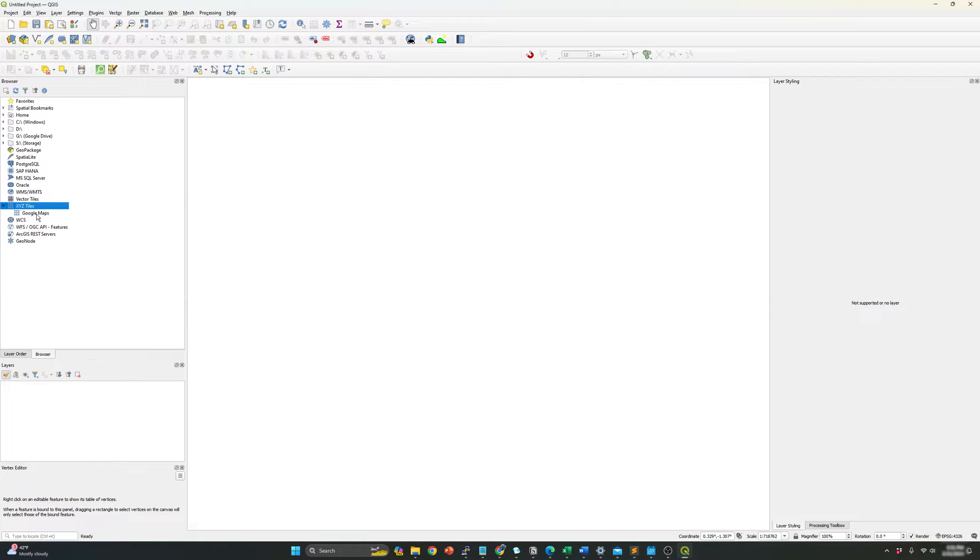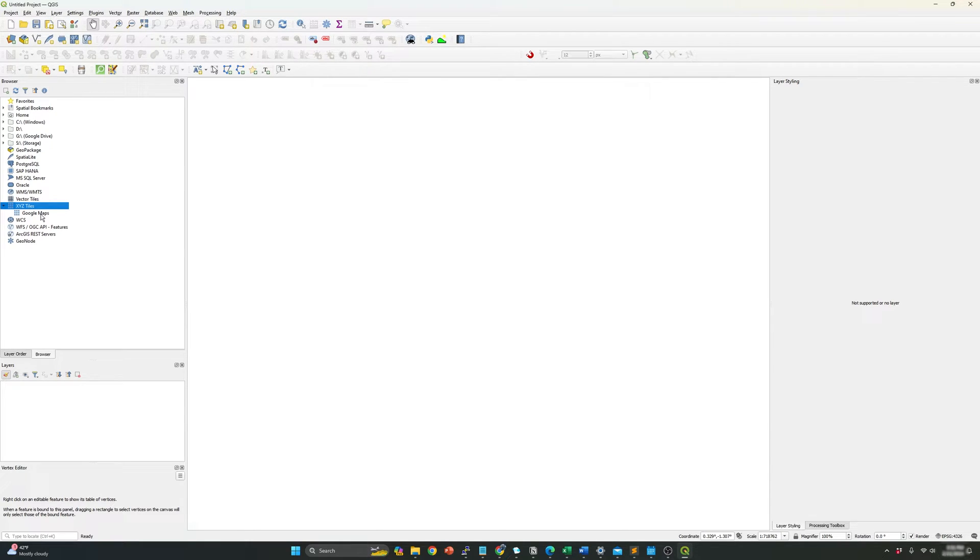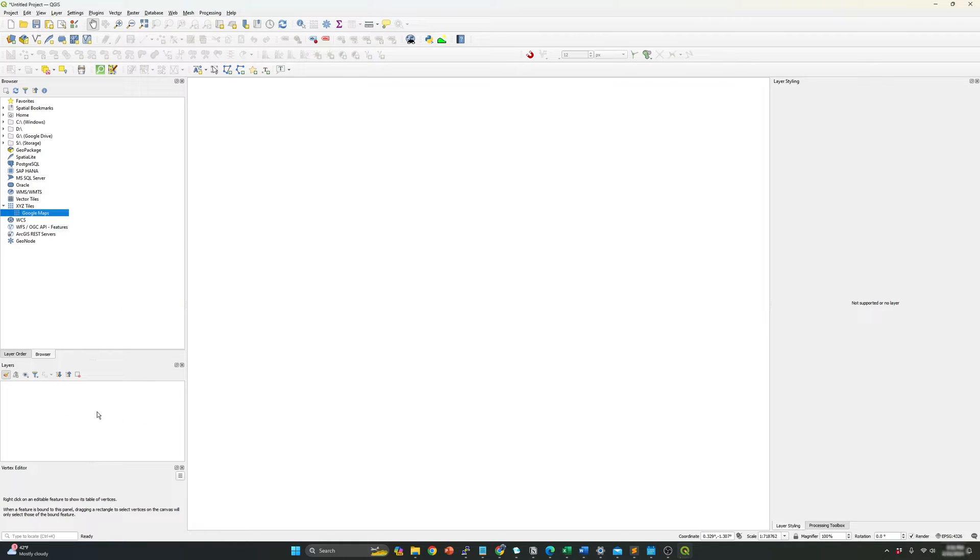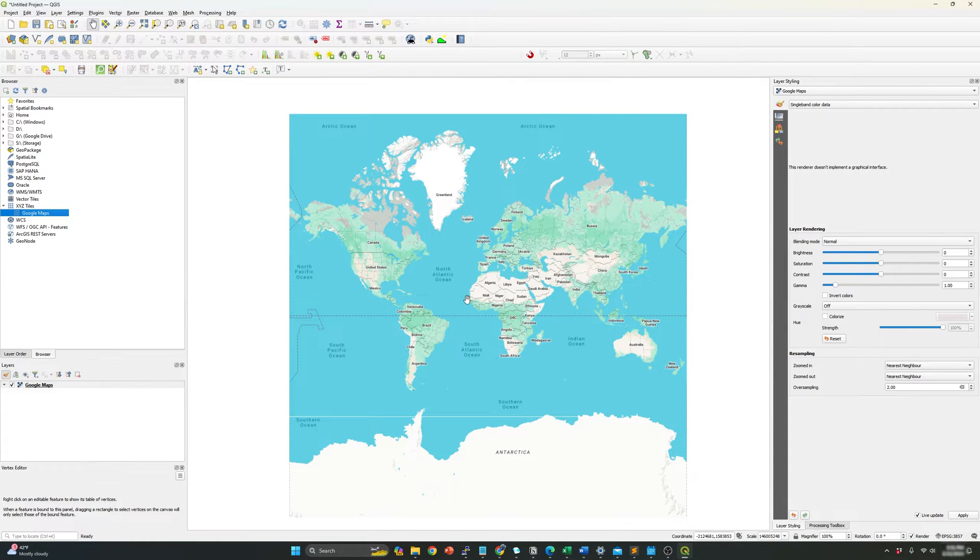So automatically it add the map here, the Google maps into the X, Y, Z tiles. And in order to open this map, what you need to do is double click or just drag the map into the layers.